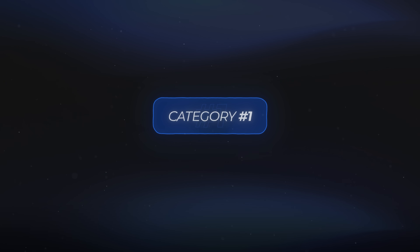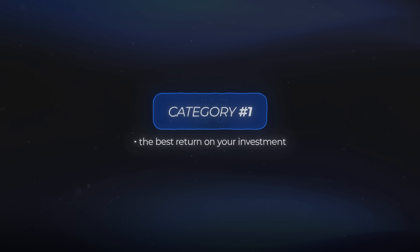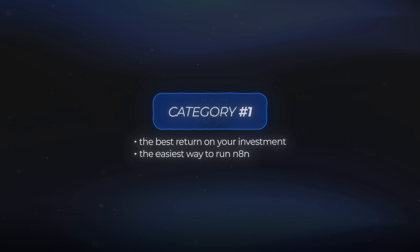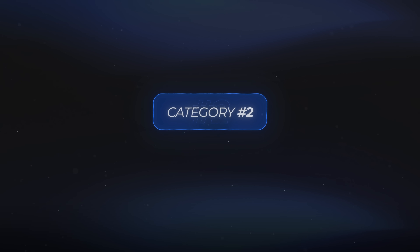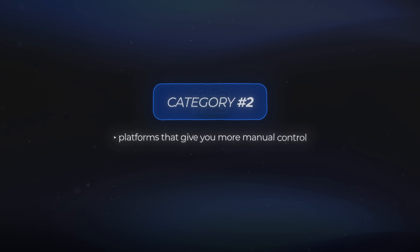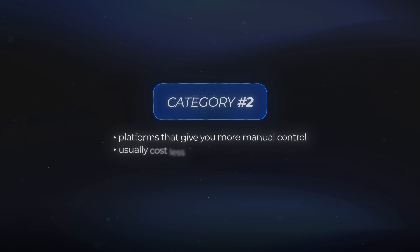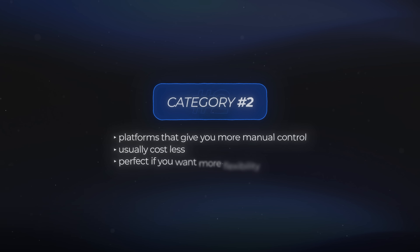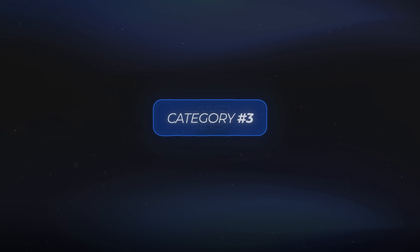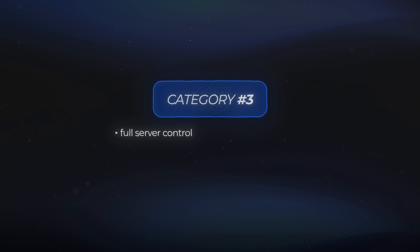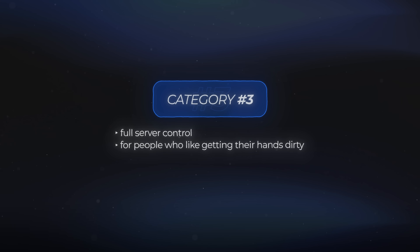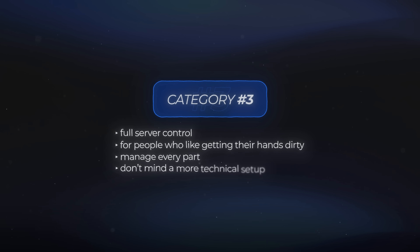Category 1 gives you the best return on your investment and the easiest way to run NA10 — great if you want the benefits without any of the technical setup. Category 2 covers platforms that give you a bit more manual control. These options can cost less, and they're perfect if you want more flexibility without diving into full back-end management. Category 3 is where you get full server control, for people who like getting their hands dirty, want to manage every part themselves, and don't mind a more technical setup.